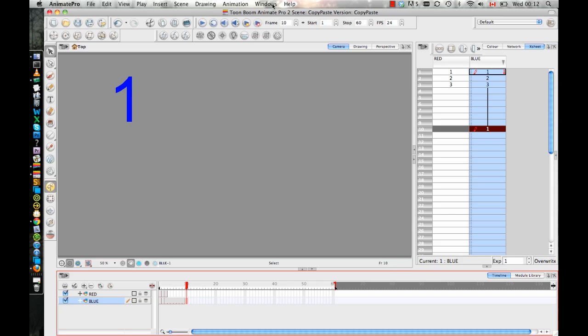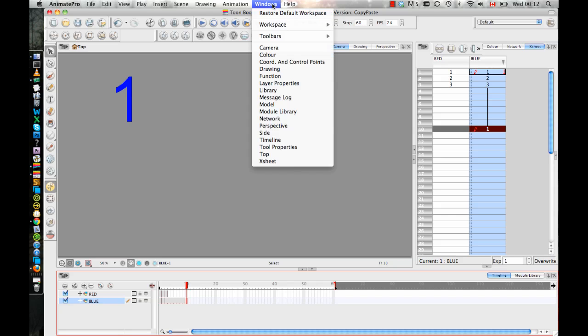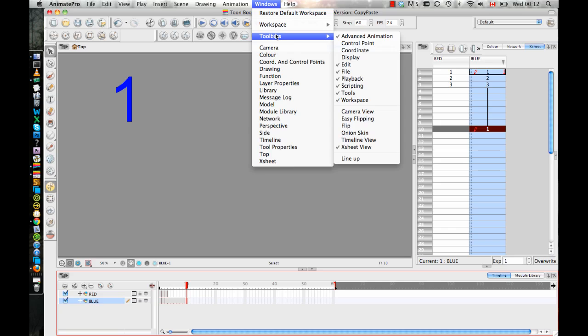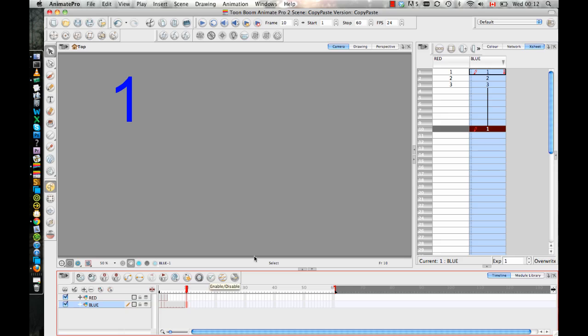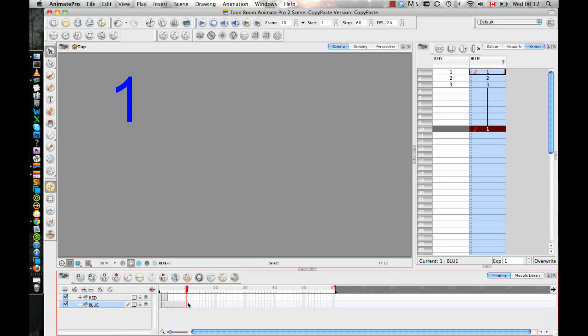One of the ways is you can turn on Windows Toolbars, Timeline View, and in your Timeline View toolbar, I like to use this one just because it has some visual buttons on it that I think are easy to use. So if you copy and paste, let's say I start by copying and I paste it here, after you paste the second copy, you can do this option to duplicate the drawing.